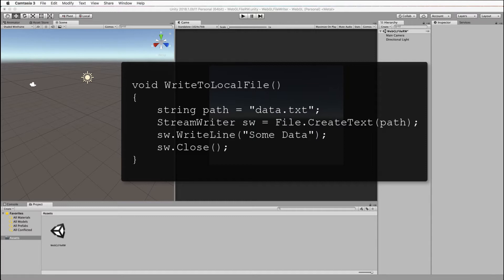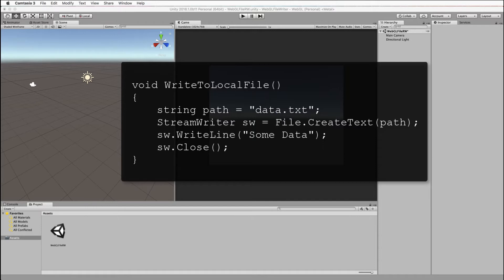And then you write some data into it. When you're running something on a web server it won't let you do this for security reasons, so you can't just write and read from a file in the traditional sense.